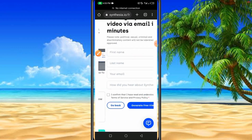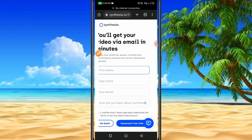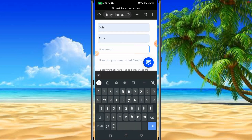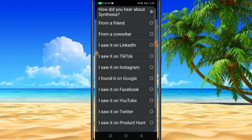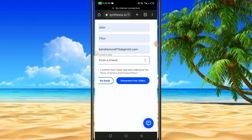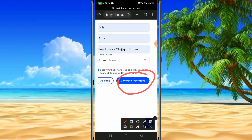After that, click 'Continue.' It will prompt you to insert your name and choose your email address. Please make sure you are using a correct email address that is logged in on your device. For 'How did you hear about us,' you can say 'From a friend,' then tick the box.